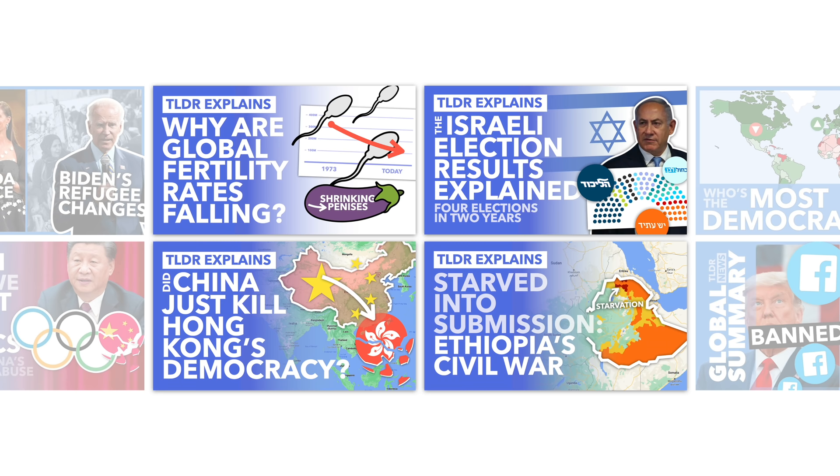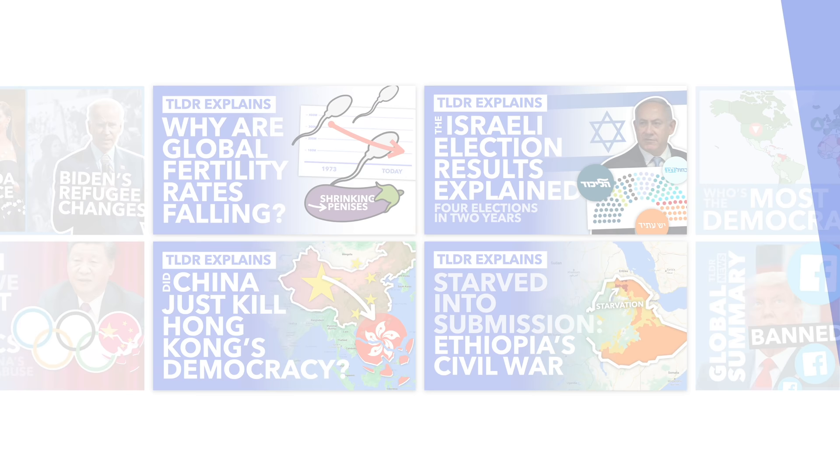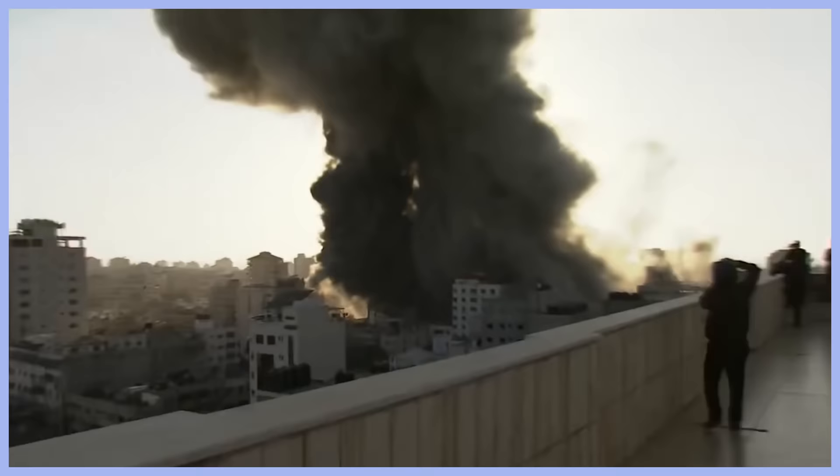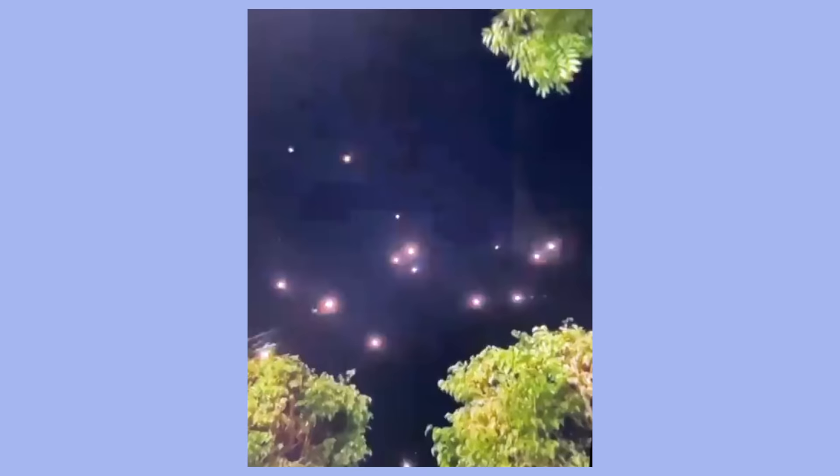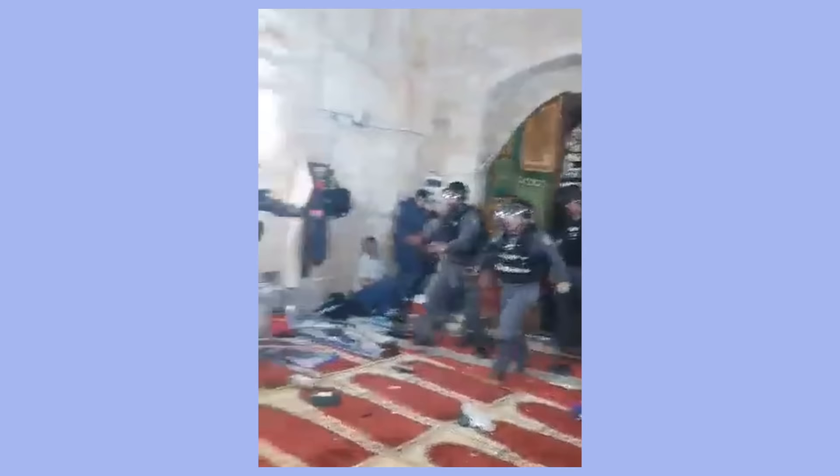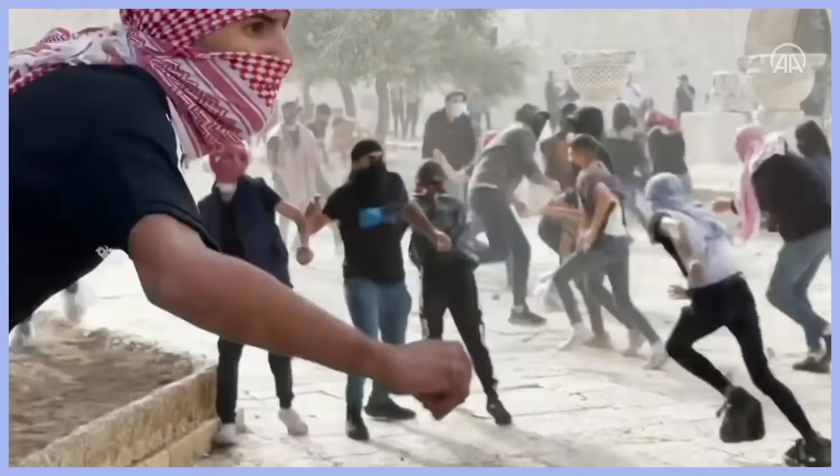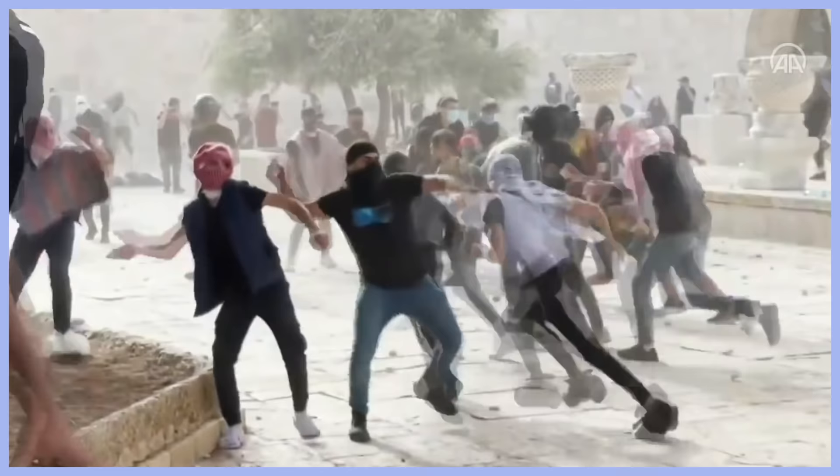This week we've all seen some pretty horrific pictures and news about the destruction and loss of life caused by a recent increase in violence and missile attacks in the Israel-Palestinian region. Before explaining why these attacks happened and what could happen from here, let's go through a very brief history of the region and why this contentious conflict exists.